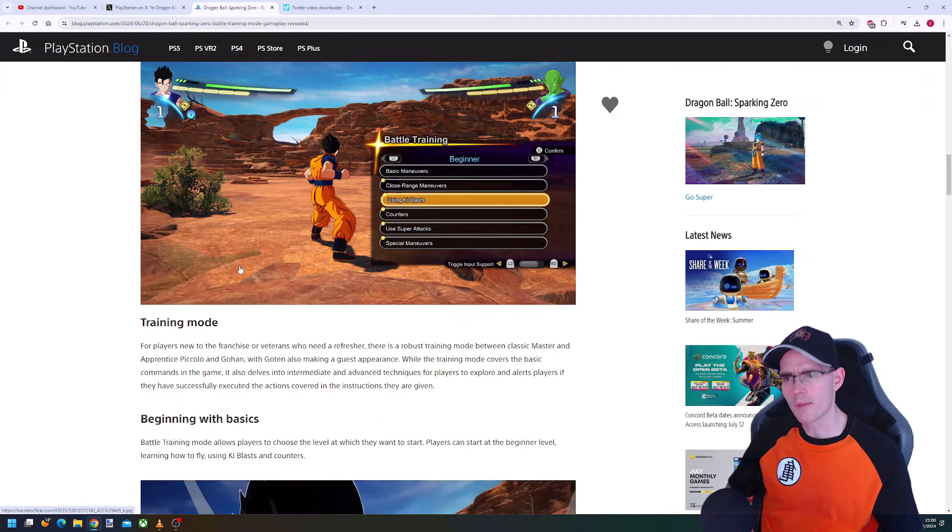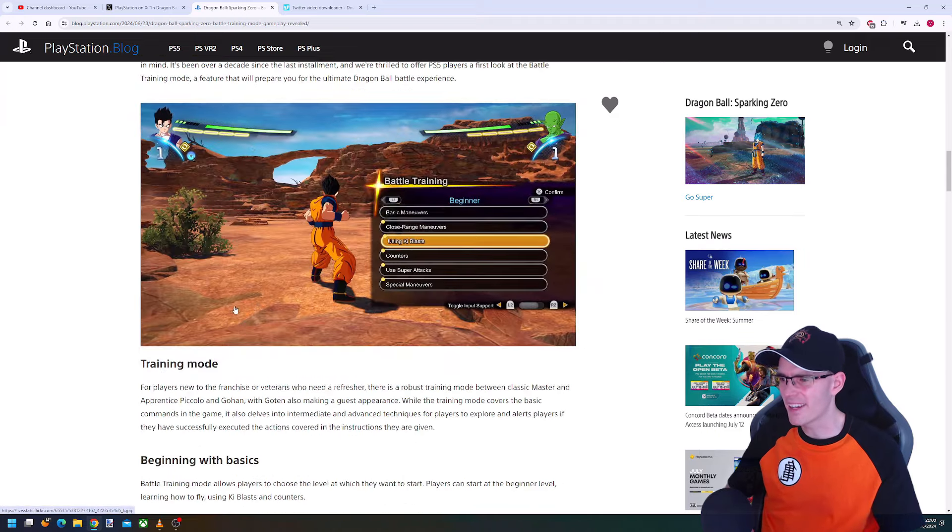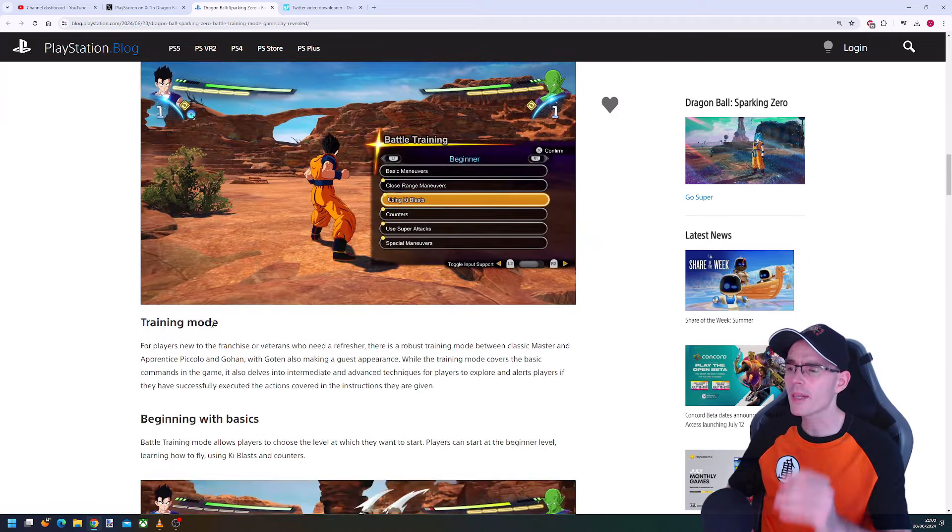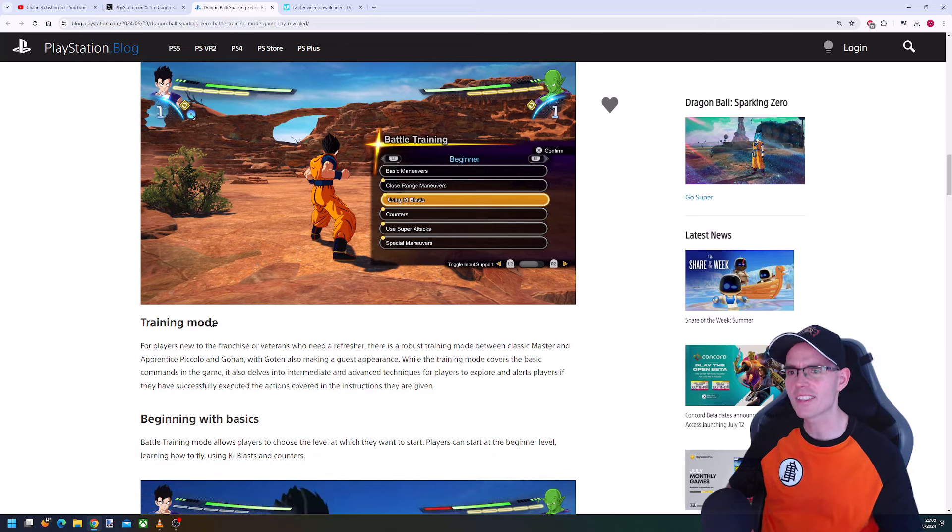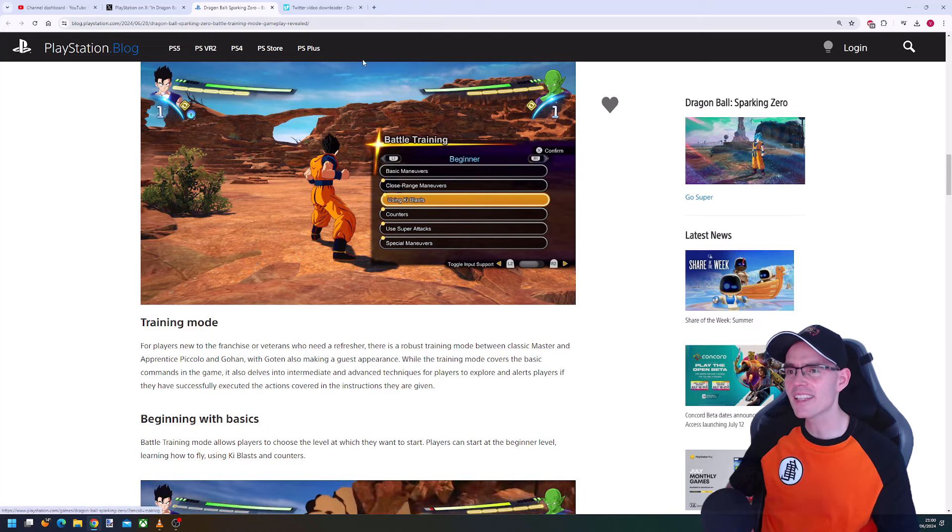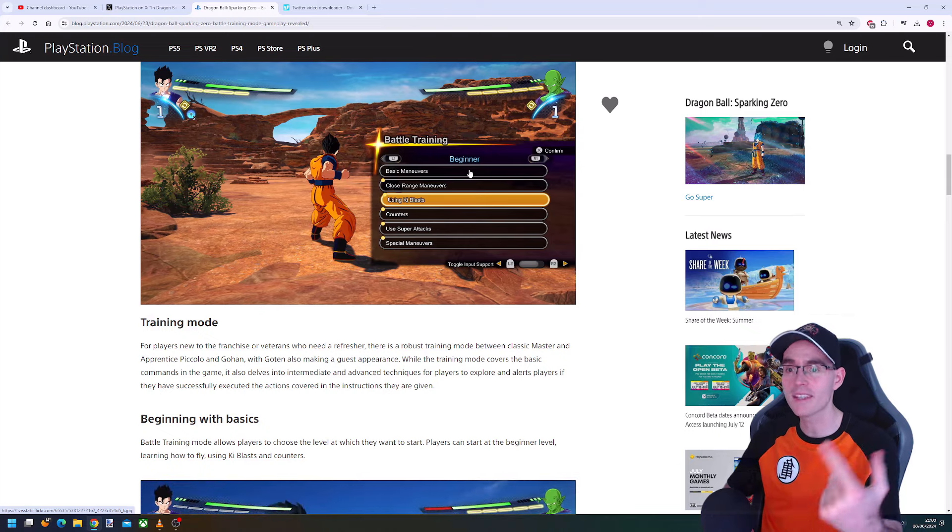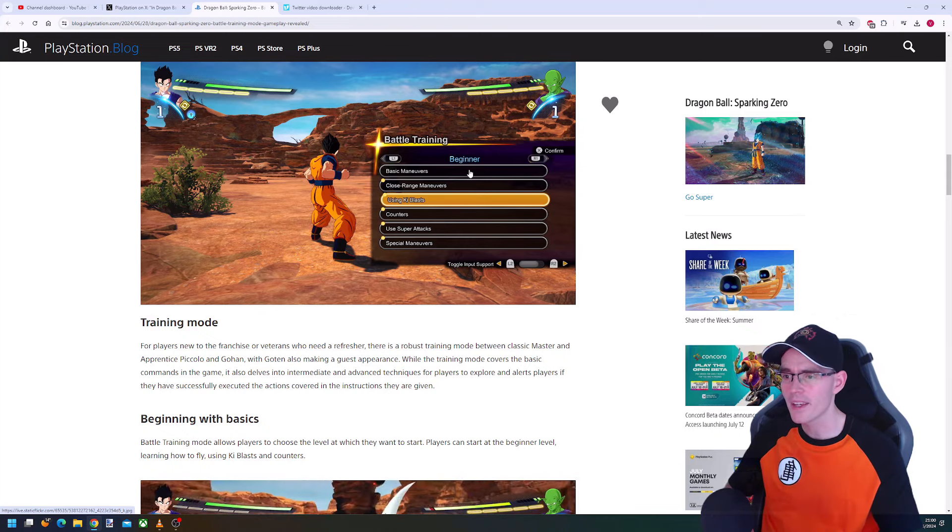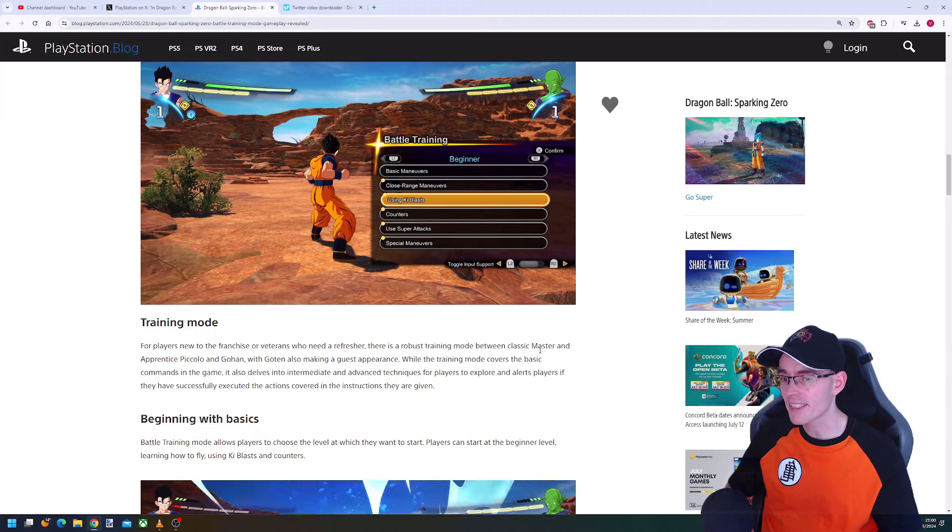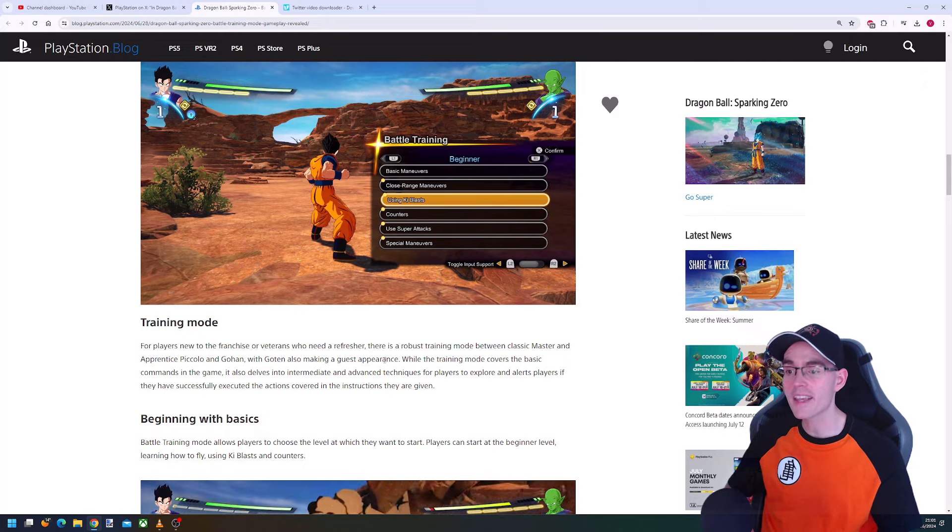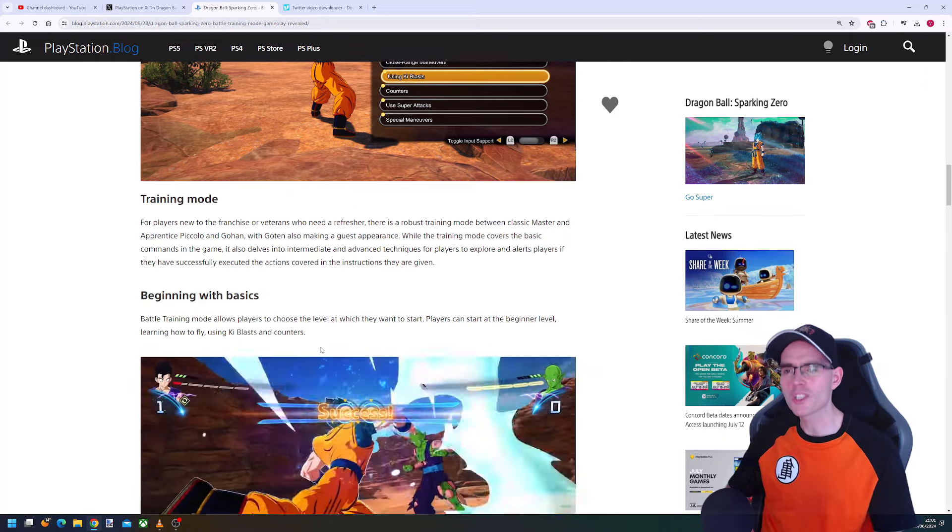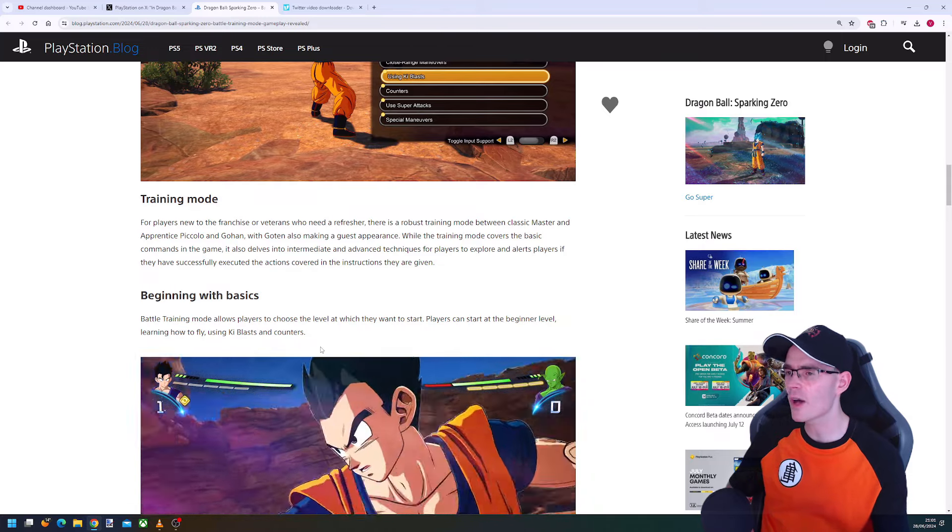Sparking Zero will have a battle system that continues the 1v1 format. For players new to the franchise or veterans who need a refresher, there is a robust training mode between classic master and apprentice Piccolo and Gohan, with Goten also making a guest appearance. There's beginner, intermediate, and advanced levels, and maybe Z level.